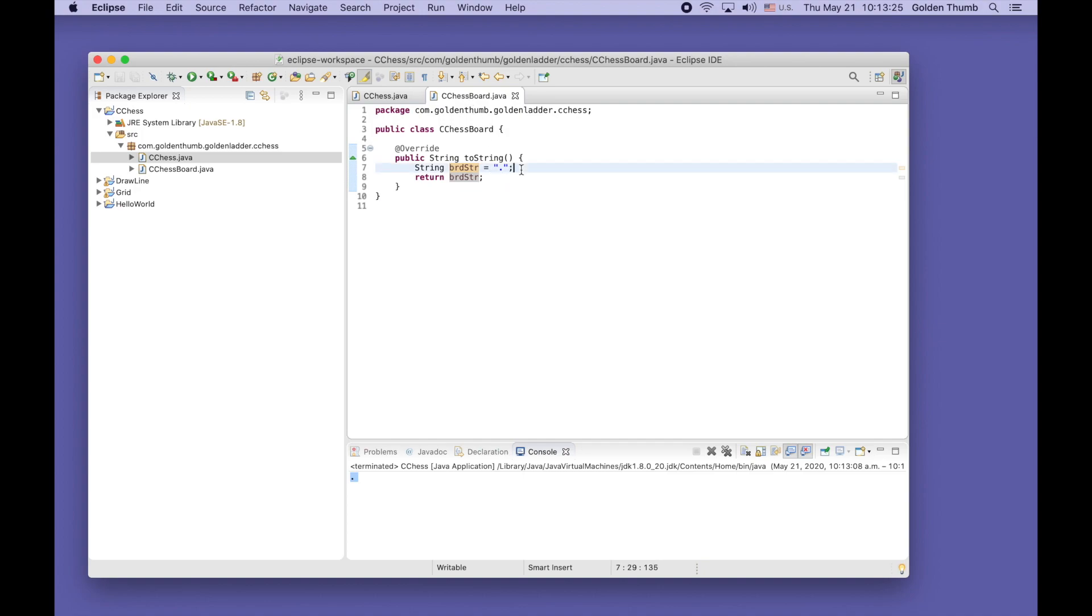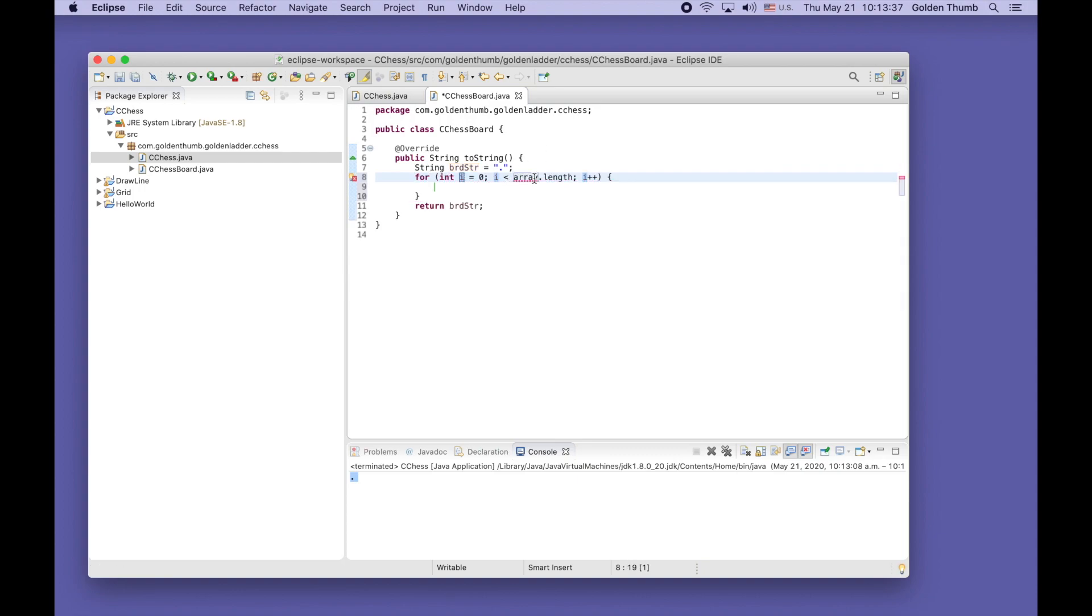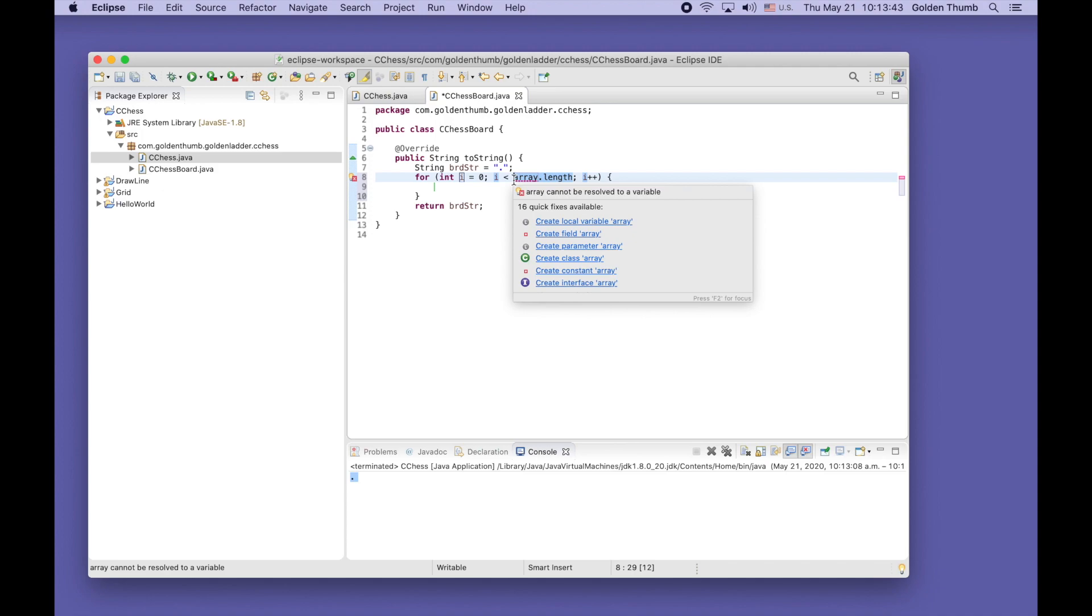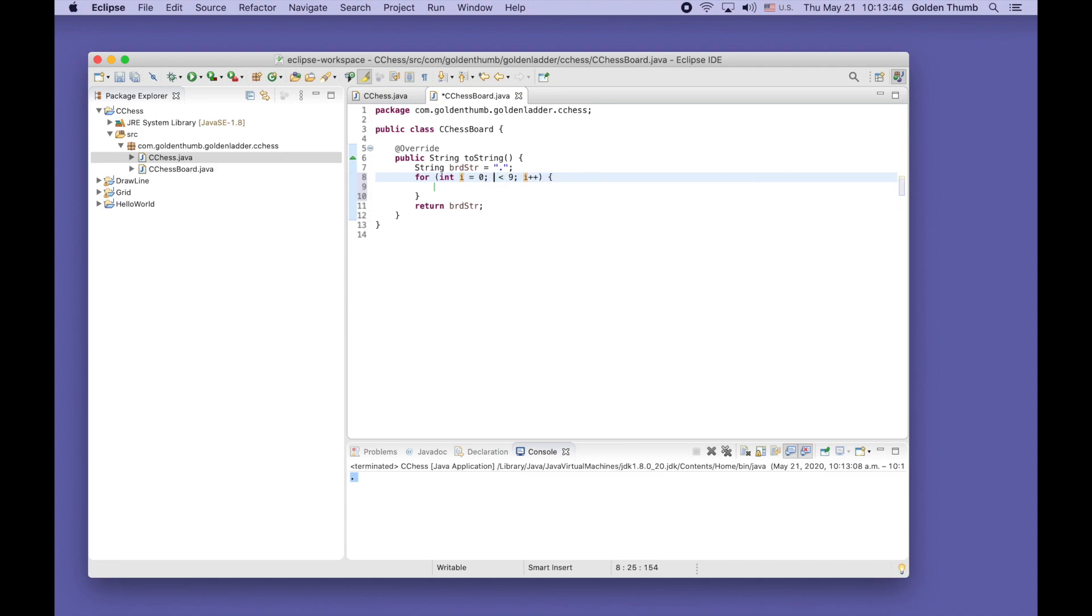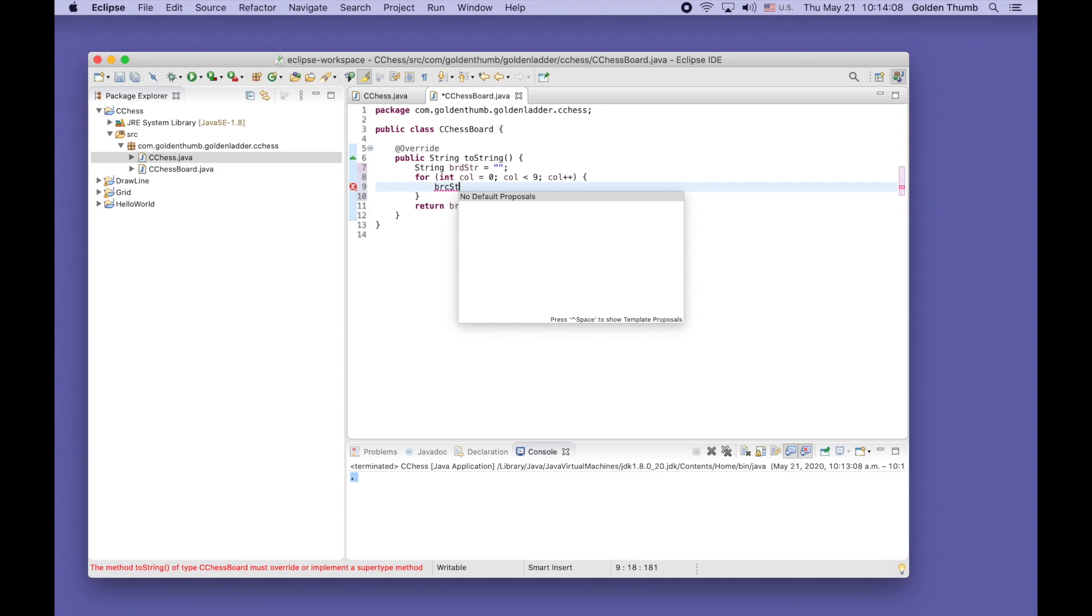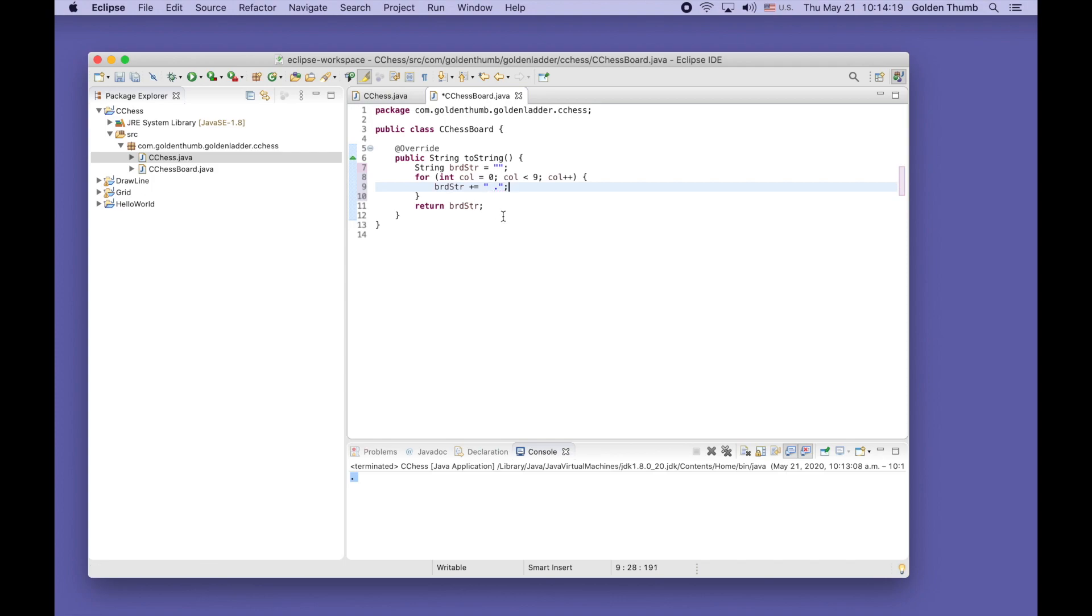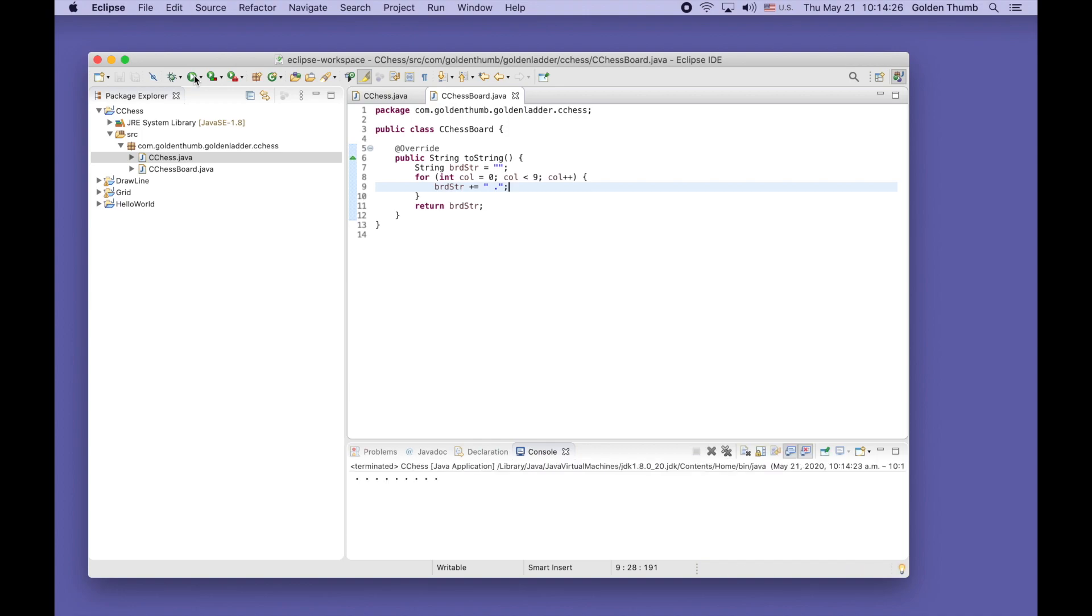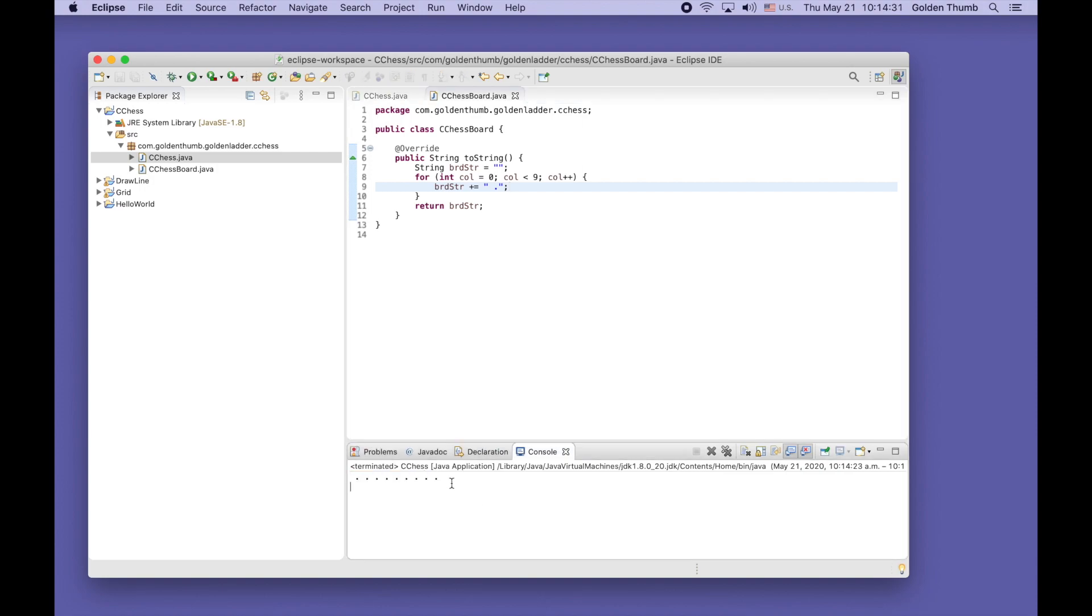Now let's use a for loop to print out the first row of nine dots. We use the colon as the name. Let's start from empty here, so every time we'll append a space and a dot to the string. Save it, run again. Nine dots, cool.